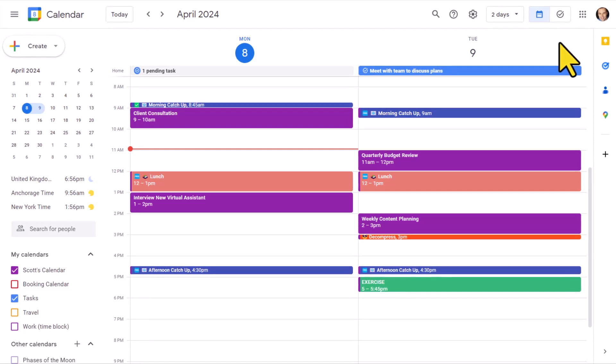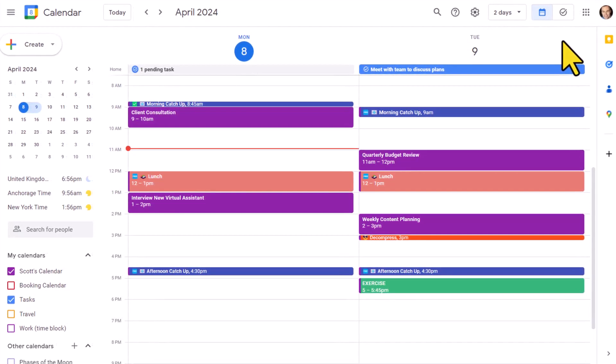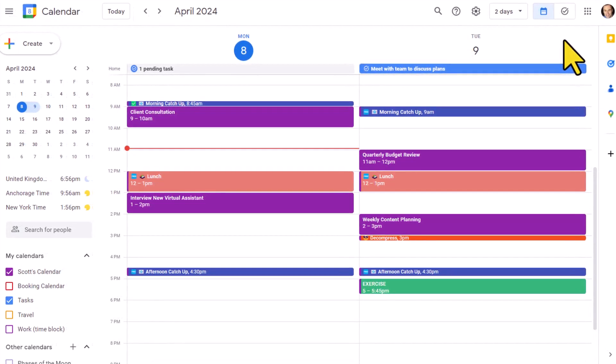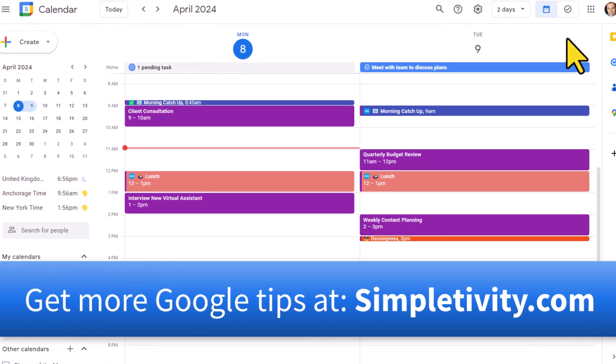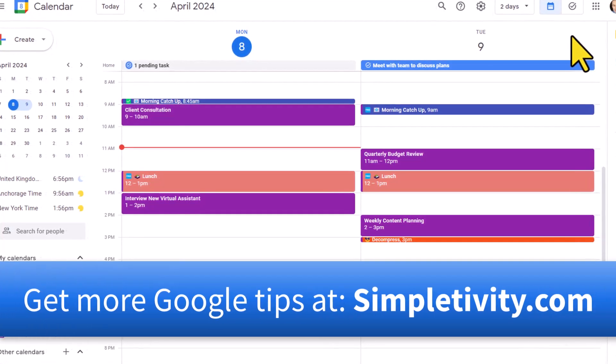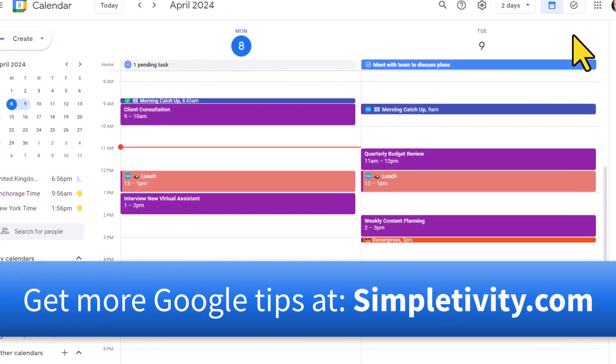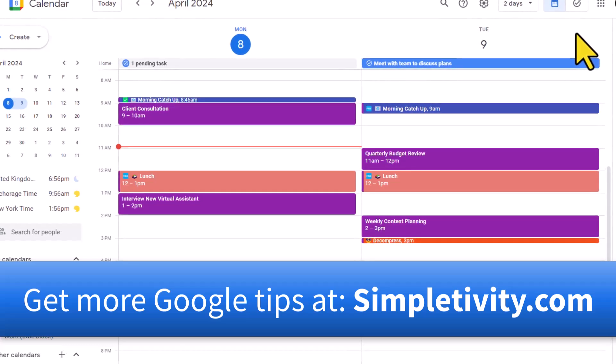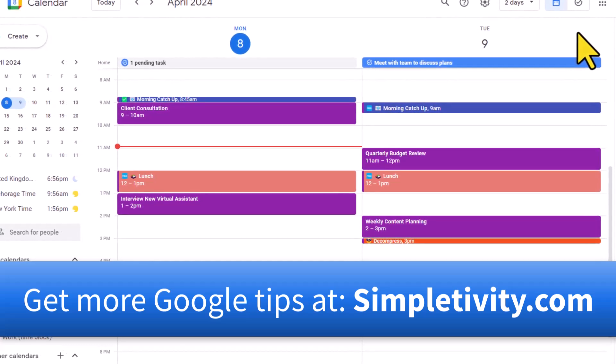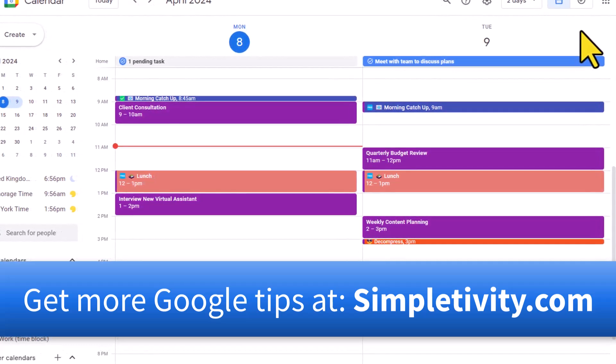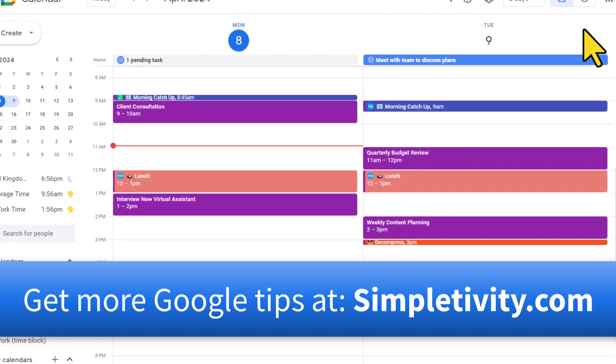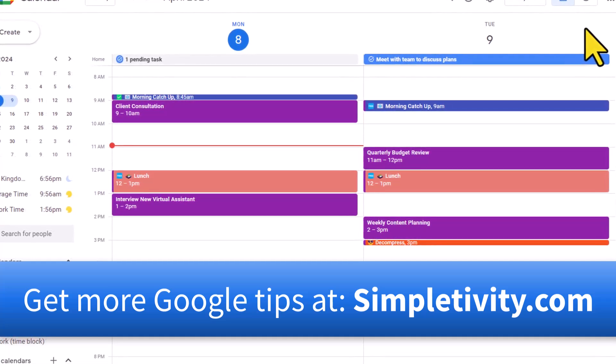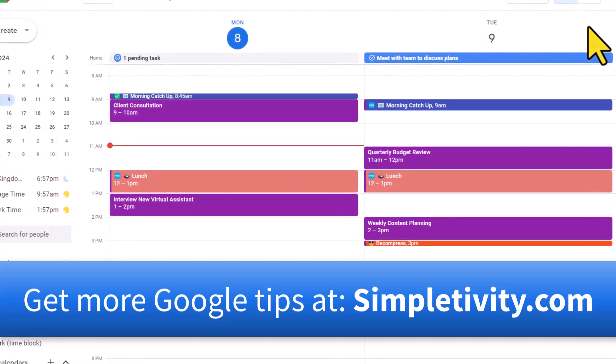If you enjoyed today's video on getting the most out of Google Calendar and Google Docs, why not join the Simpletivity newsletter? Simply click the link on the screen or go to simpletivity.com and subscribe for free. Thank you so much for watching and remember, being productive does not need to be difficult. In fact, it's very simple.